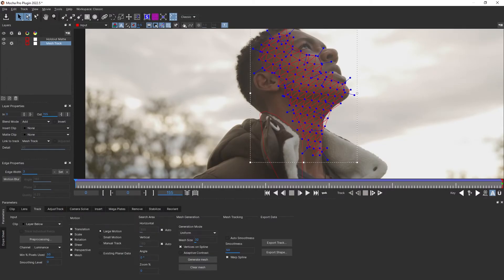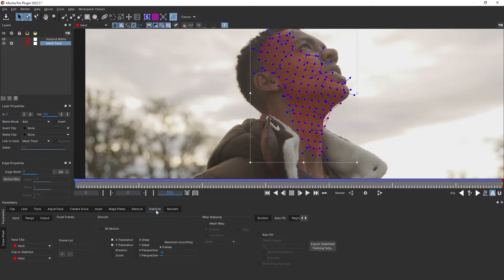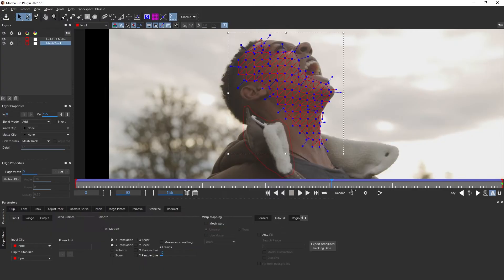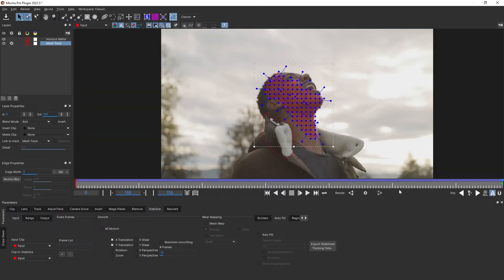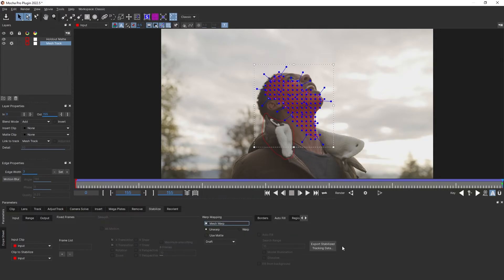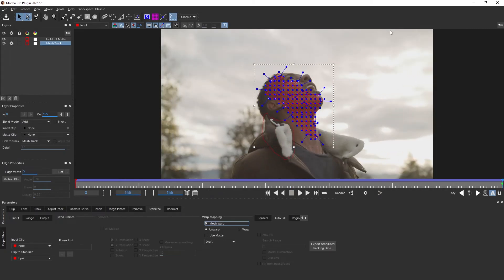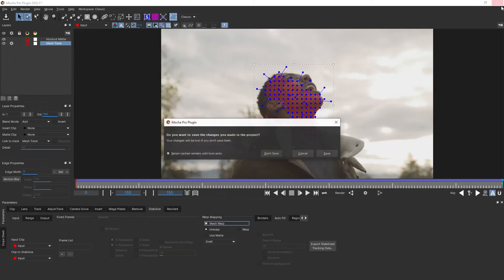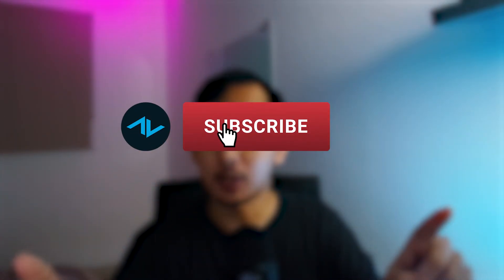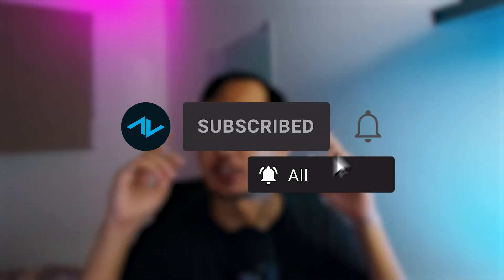Before we add our elements, we want to go to the stabilize panel and verify our reference frame. Let's go to the reference frame, click on the frame list, and click on mesh warp. Checking mesh warp shows us how it looks when we stabilize our track. Now let's close and save. If you're enjoying this tutorial, don't forget to hit the subscribe button and like this video — your support means a lot to us and we want to keep making cool tutorials. Now let's go back to the video.